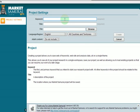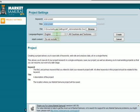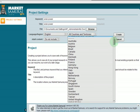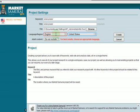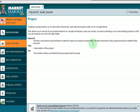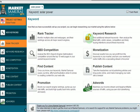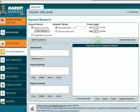Let's say we want to build a solar power business here in the United States. We're going to start with a really generic keyword like "solar power." We're going to set it for the United States. We'll hit Create and we'll create the keywords searched for in English. Then we click on Keyword Research — here's where we drill down a little bit.